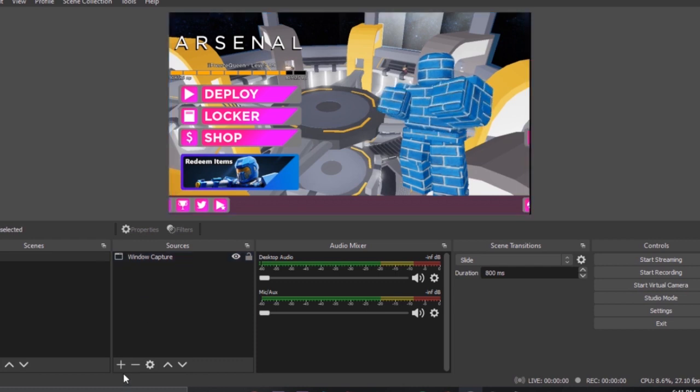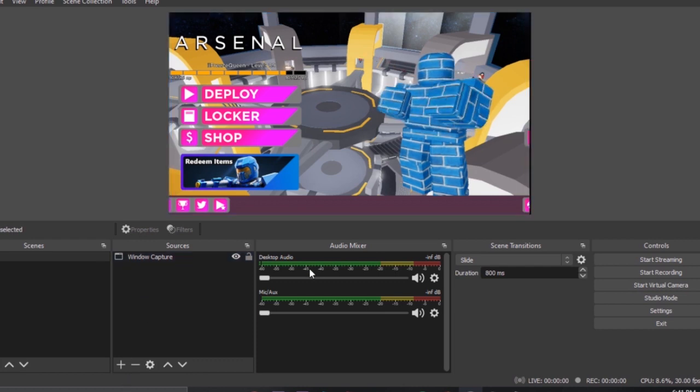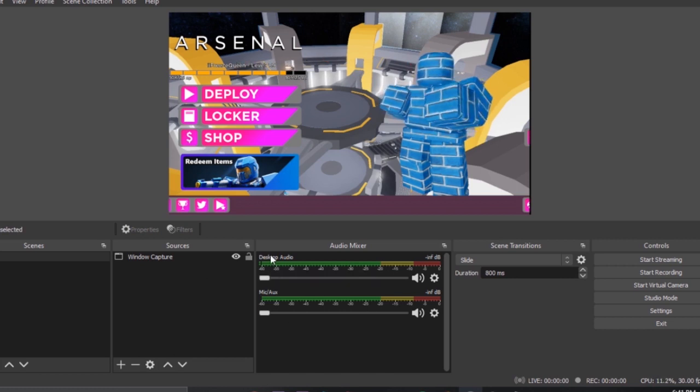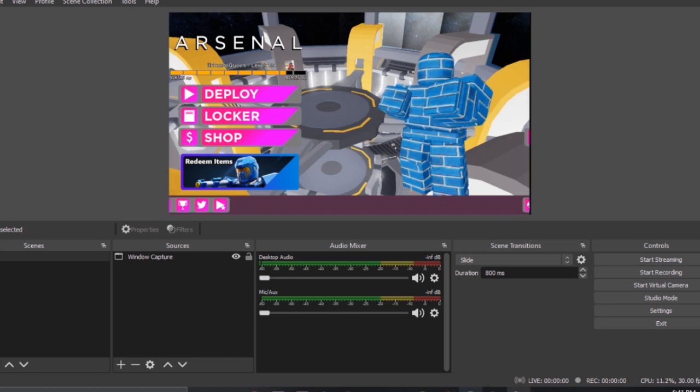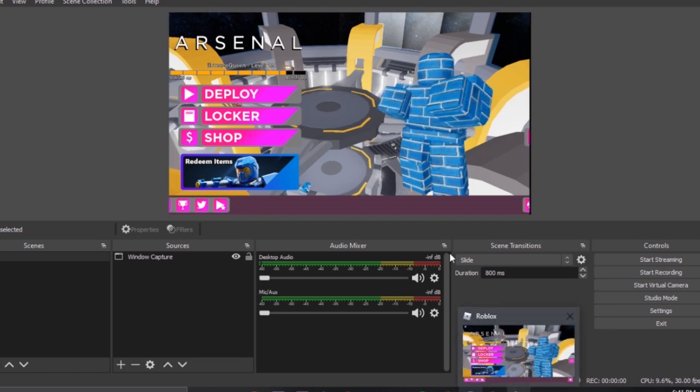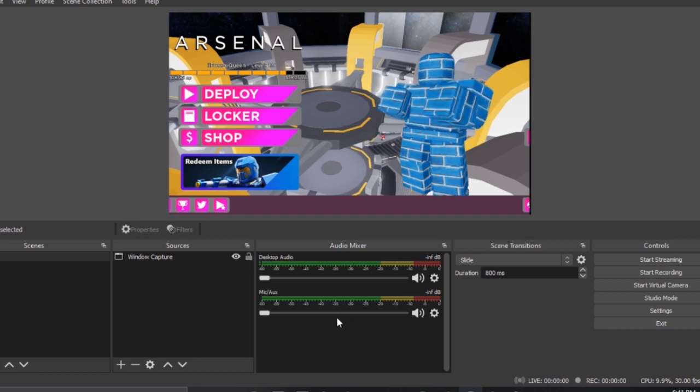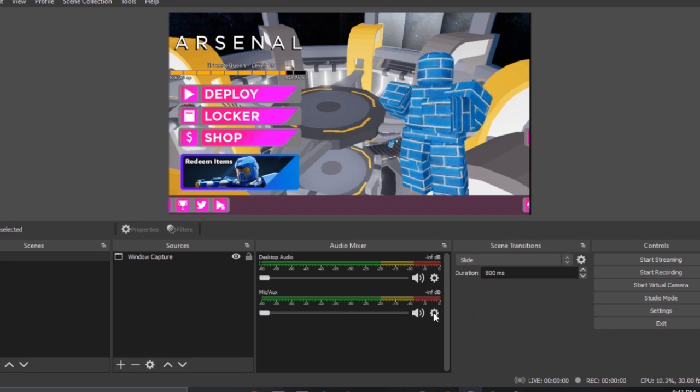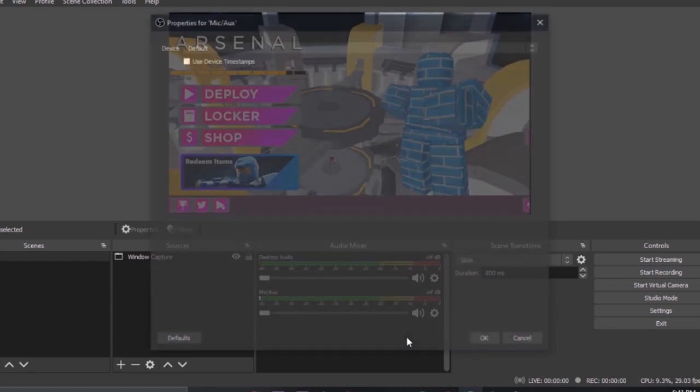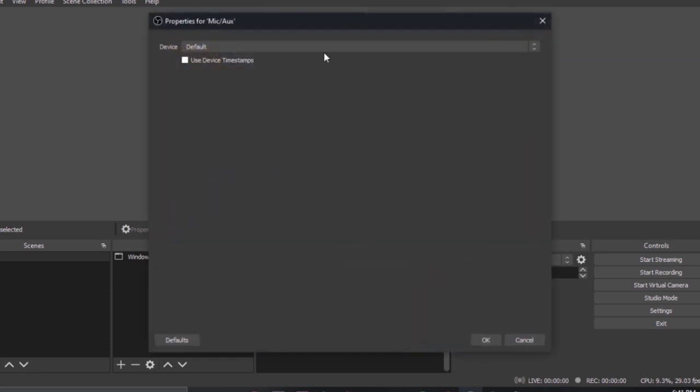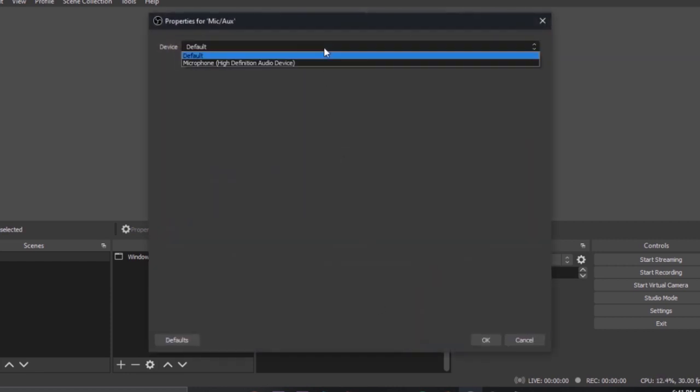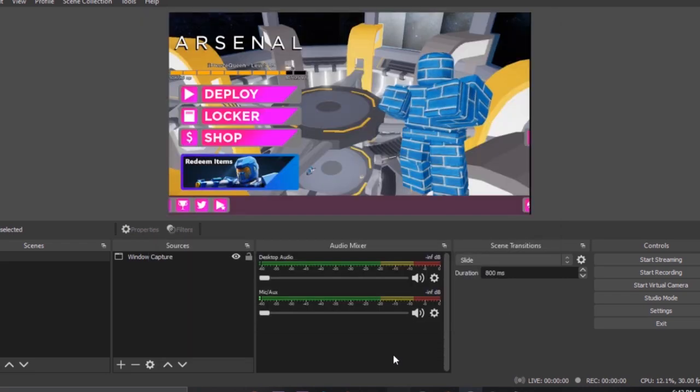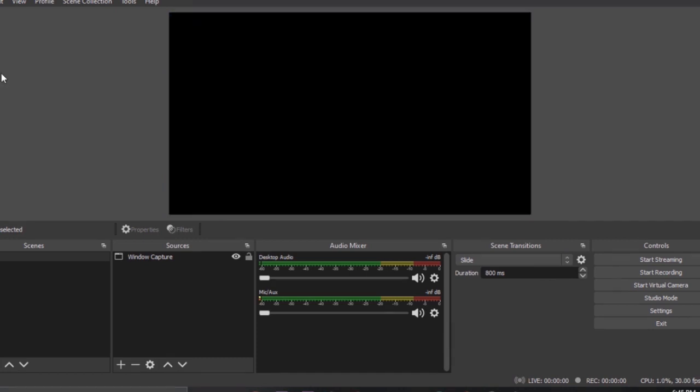After we learned about the scenes we're going to move on to the microphone. This is the microphone where it records the desktop audio, which records the sound of the game. And this is the microphone audio where it records you speaking. First of all if you have a lot of microphones you have to choose which microphone you want to connect. I don't have any microphones connected right now except of my built-in microphone so I will choose this one.